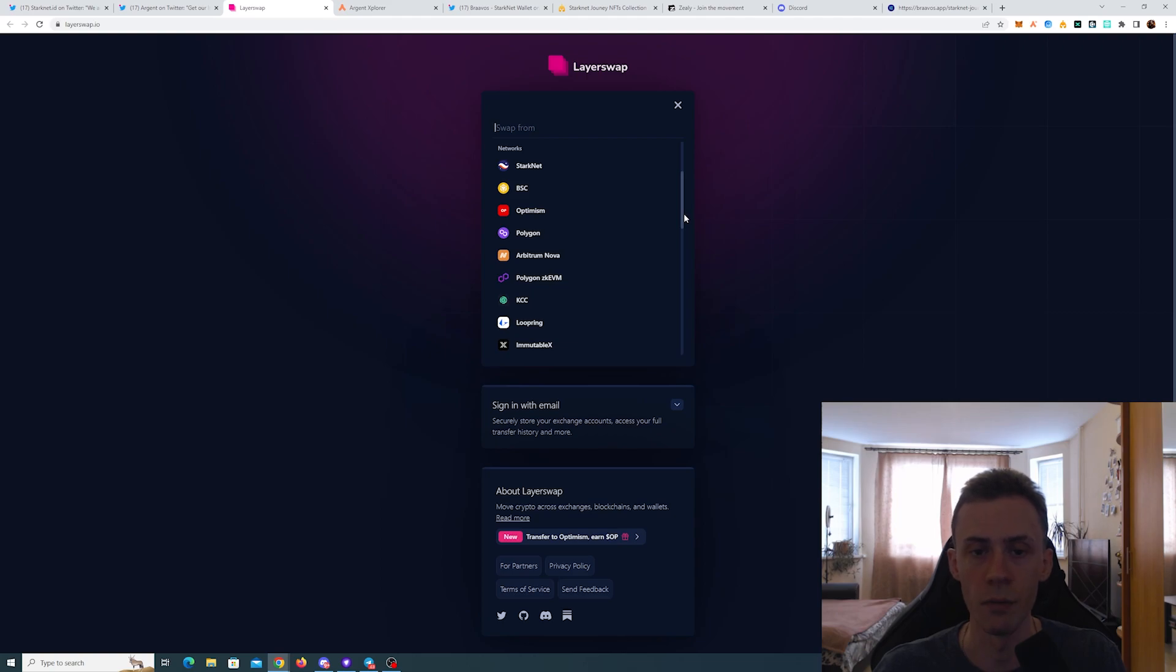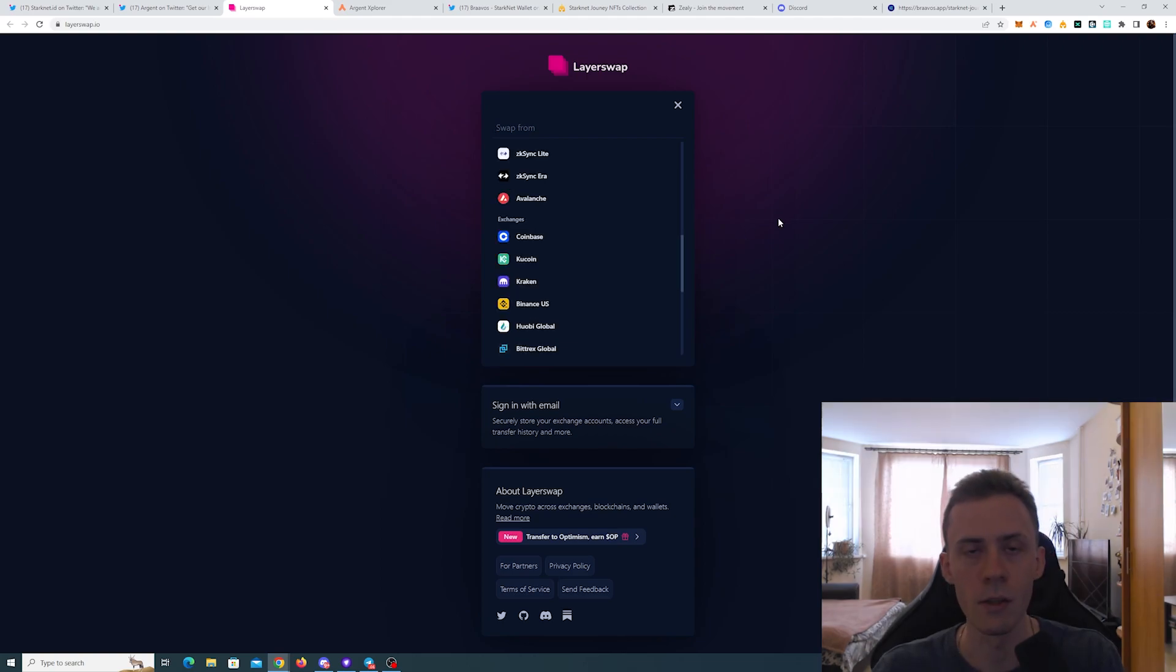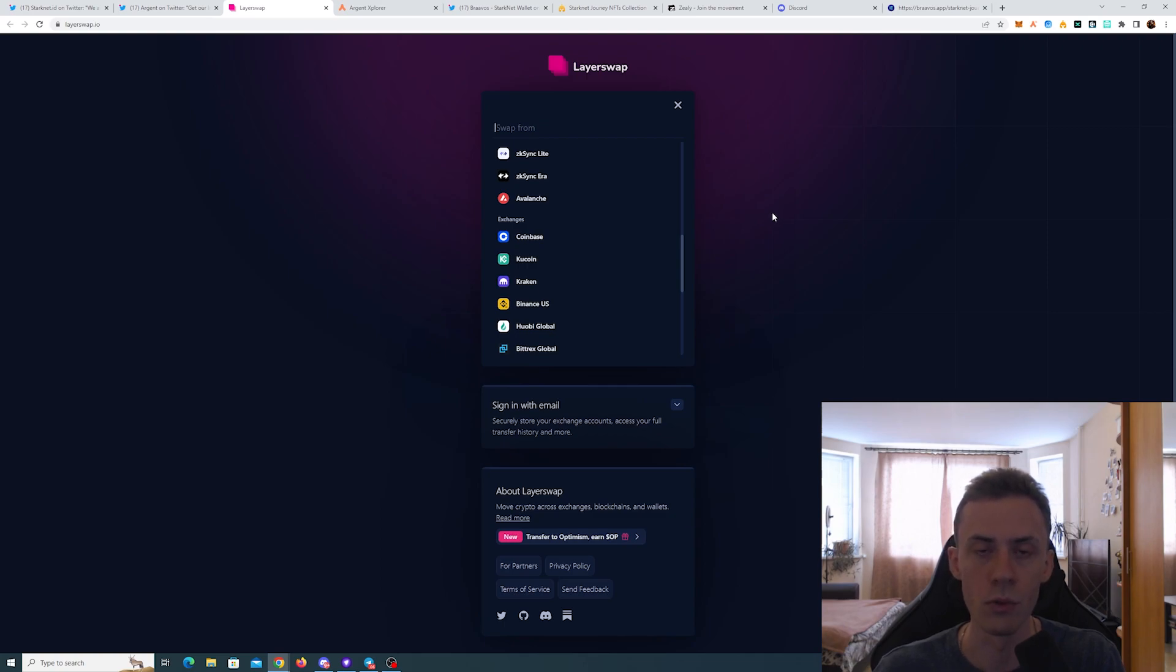For example, you have some ETH on Binance or Kraken or KuCoin or any other exchanges listed here, you can use this bridge in order to get your ETH to the Starknet.